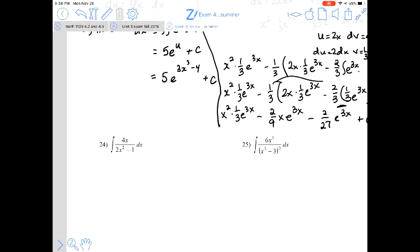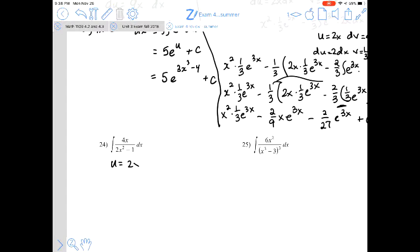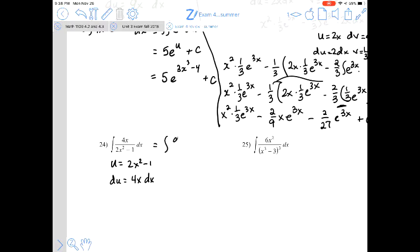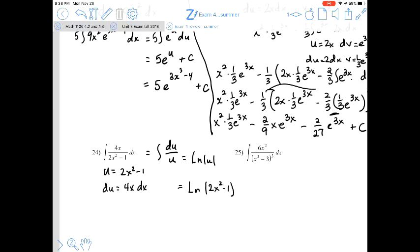For number 24, it's already in the form of a rational expression. Since the numerator is 4x and the denominator is 2x² minus 1, if we let u equal 2x² minus 1 then du is 4x dx, which matches the numerator perfectly. This is exactly du/u, so the antiderivative is the natural log of |2x² minus 1| plus C.